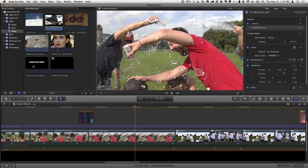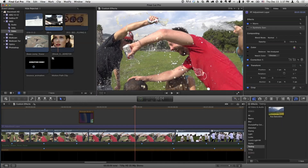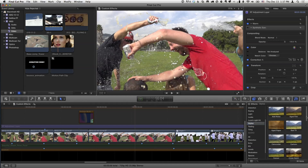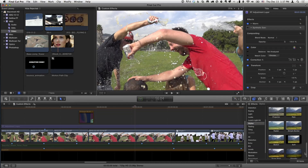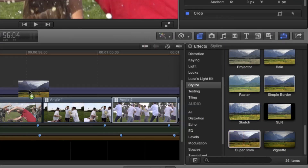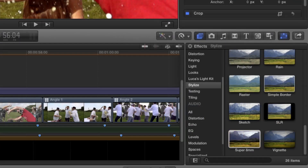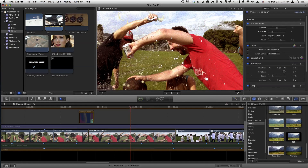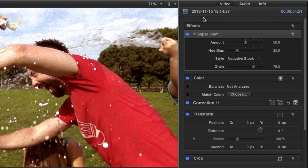So what I want to do is treat this with a little bit of an effect. I'm going to go to my effects browser and go straight down to the Stylized section. Near the bottom there's one called Super 8. I'm going to drag that on top of this clip. You can see right away it has a default look. I can go into the inspector — I'm in the video inspector — and I can turn it off and on to see what it does.